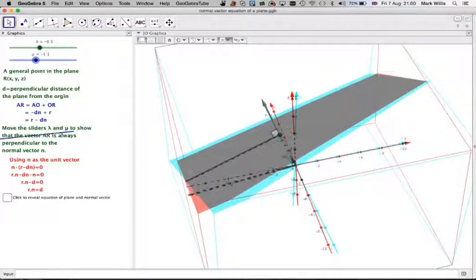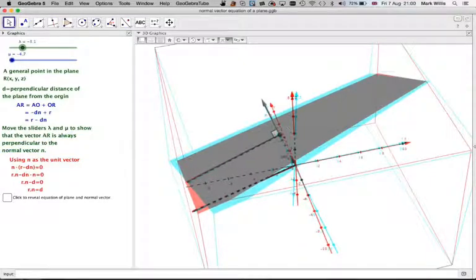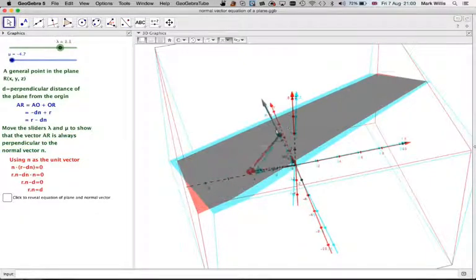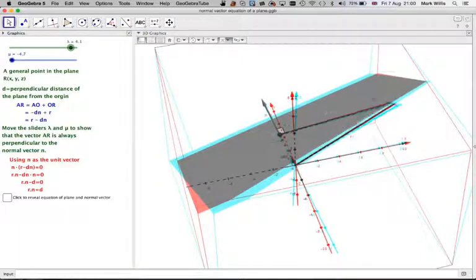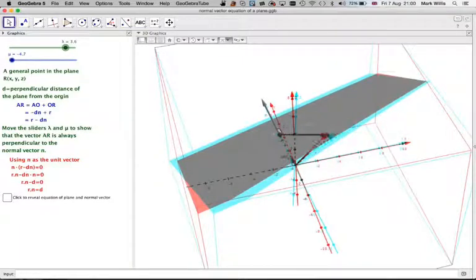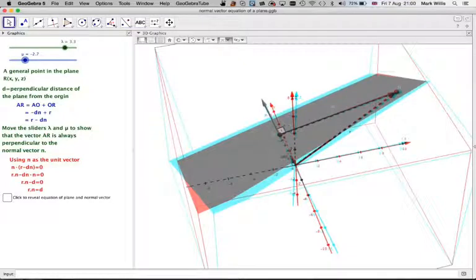Moving it, we can get the vector to come all the way over here. We can get every point in the plane by doing that.